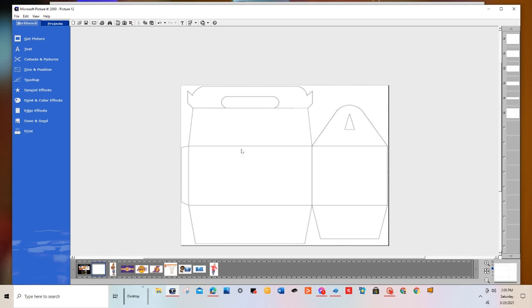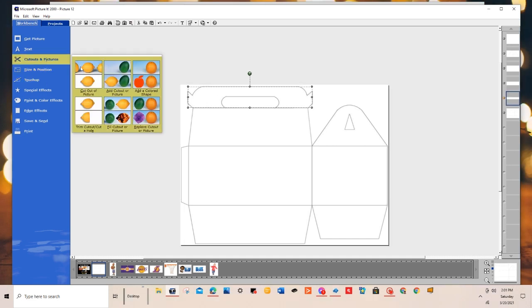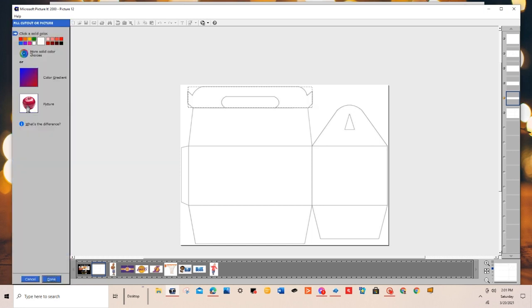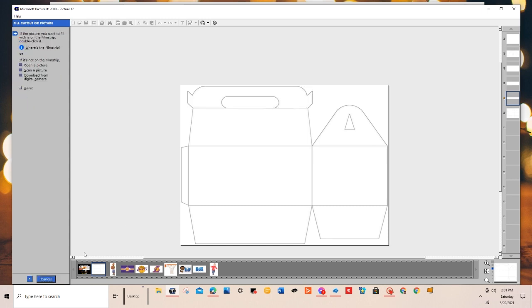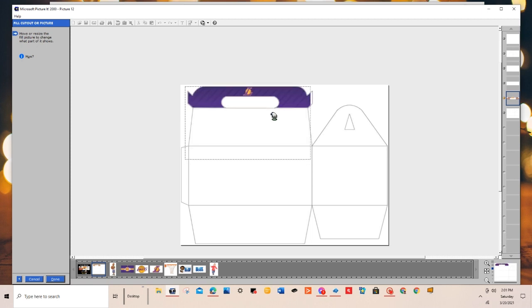First I'm going to click on the handle. I'll go to Cut Out in Picture, Fill Cut Out of Picture with a Picture. Make sure before you get to this point that you always have your graphics open that you want to use so that it goes by really quickly. Now I'm just going to drag up the images I want in the different spots. For the handle, I'm just going to use the top of the graphic with the little Laker symbol. I'll hit Done.